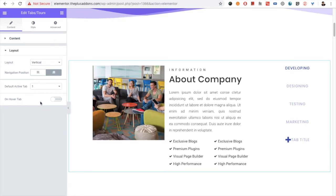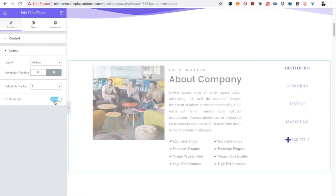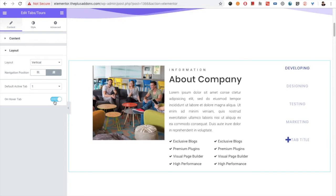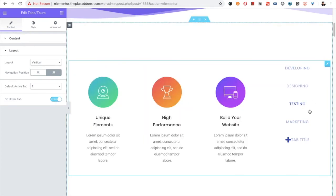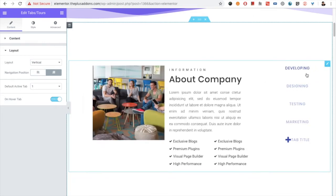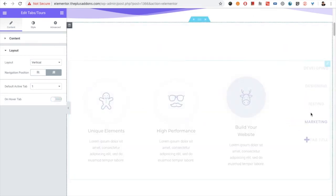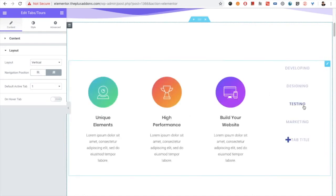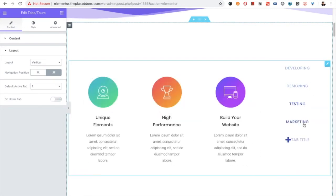Then there is the On Hover Tab option. When you enable this, hovering on any tab will change the content. If you disable it, the tab will activate on click instead.